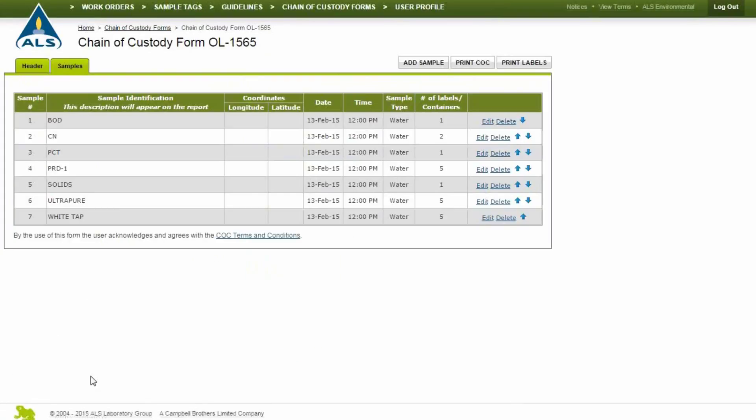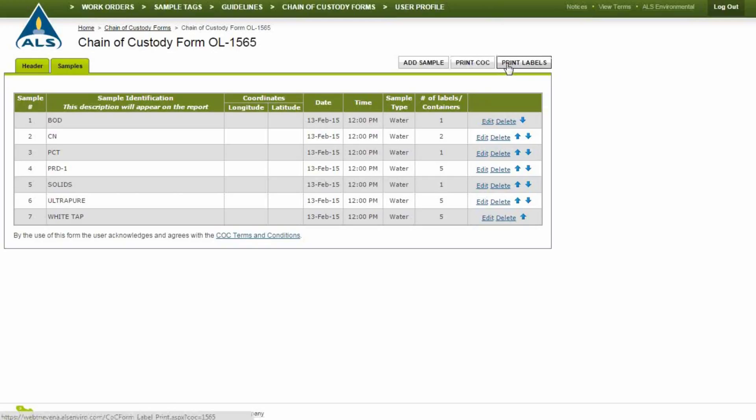Next, click Edit to edit or add samples and analysis requests as needed. Then, click Print CoC to generate a letter-sized PDF. Click Print Labels to print out the bottle and file labels, including the correct number of container types needed.